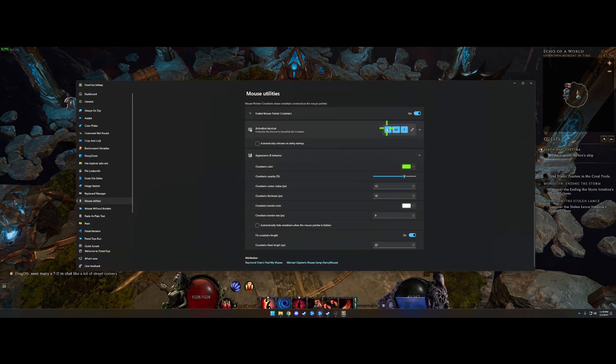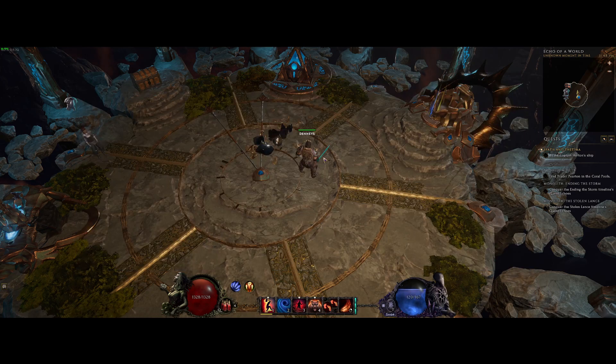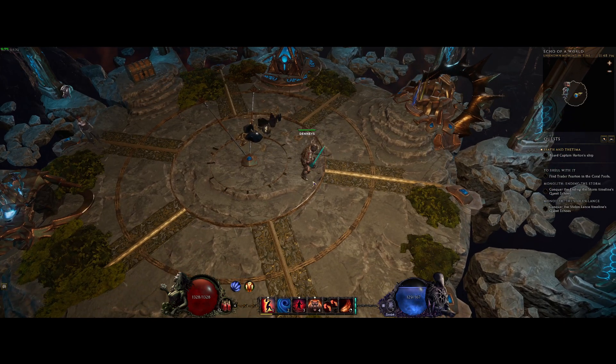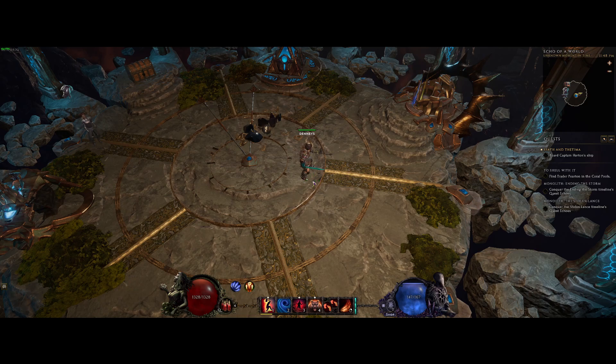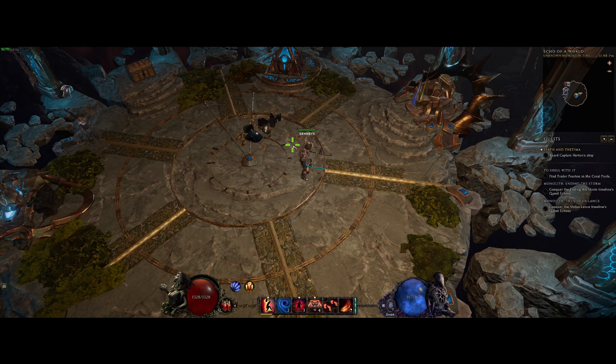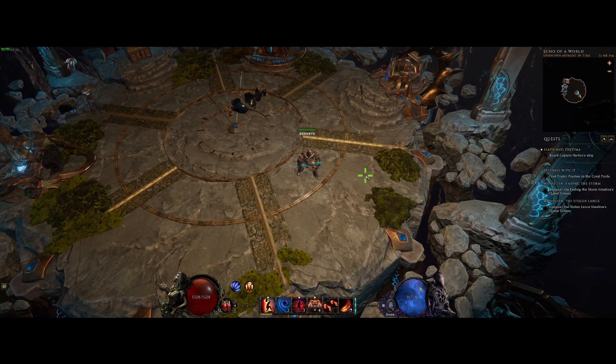Also, Windows + Alt + P at the same time can instantly turn it off and on, so you can use this whenever you want to play Last Epoch or anywhere else. It's a nice little feature. Alright guys, I'm going to end the video now.